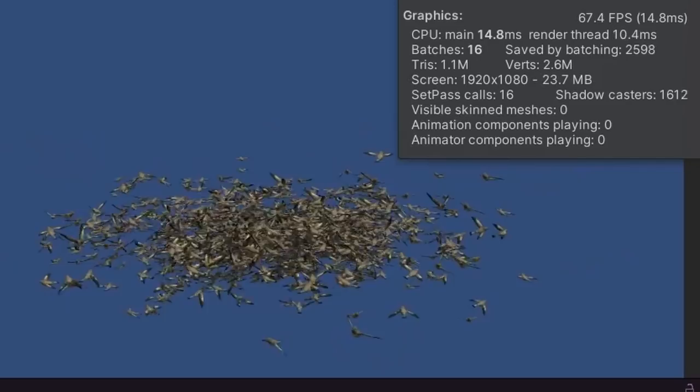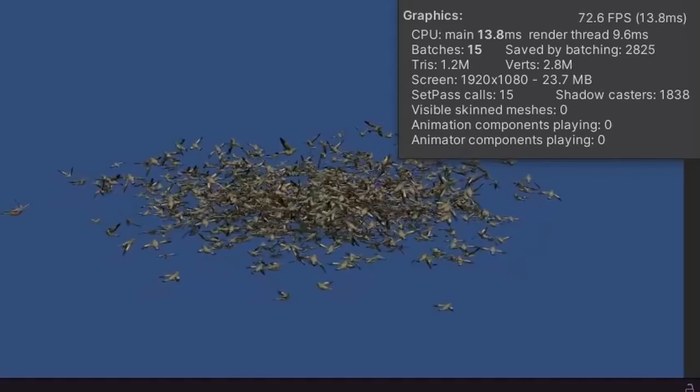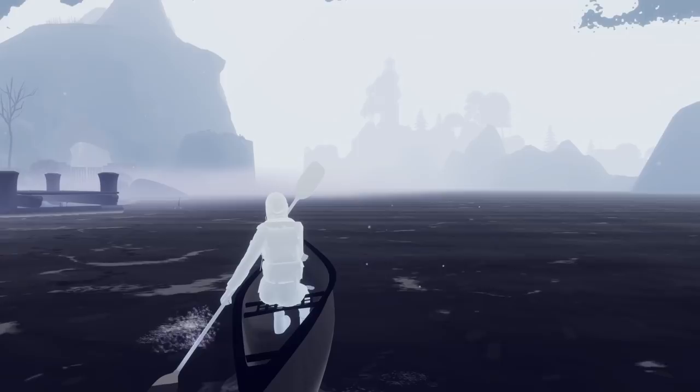Anyways, I can now have way more fish and birds than I ever really need, which is great, and by the time the fish were done, I decided how I wanted to approach the canoe gameplay overhaul.